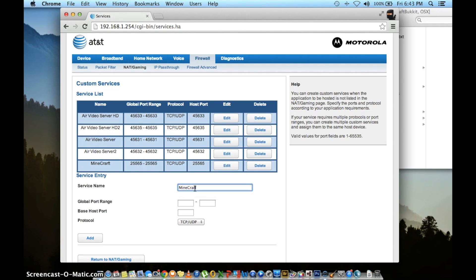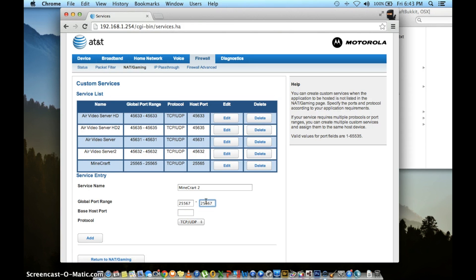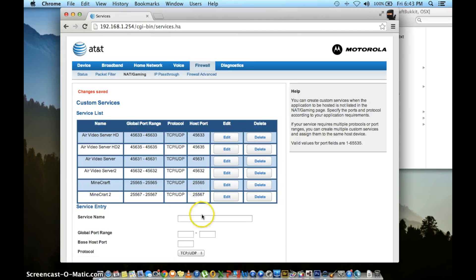I named mine Minecraft the first time. So the second time, I'll name it Minecraft 2 or Minecraft 2nd computer. This time, global port range will be 25567 for both boxes. Base host port will be blank. Name protocol will be TCP UDP again if it's not already checked. Click add.